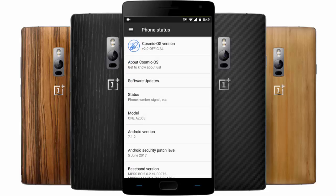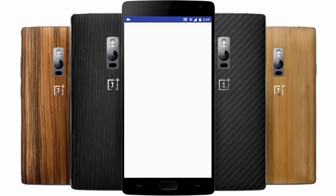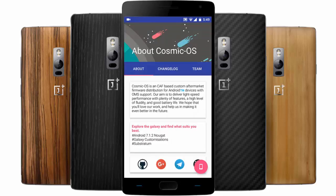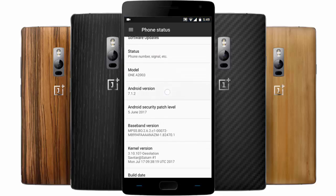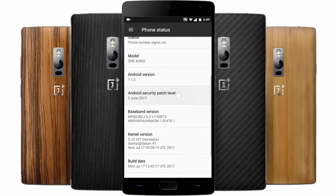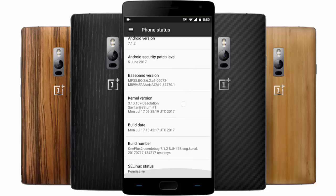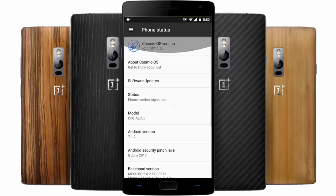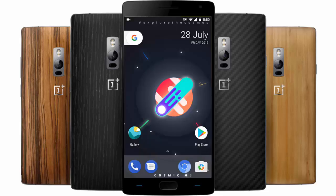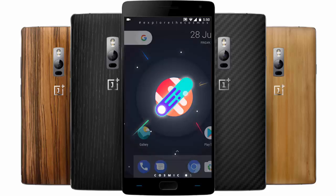If you go to the Settings menu, you can see I'm using Cosmic OS version 2.0 official. You can see the details of the Cosmic ROM here. I'm running Android version Nougat 7.1.2, and the security patch level is June 5, 2017.